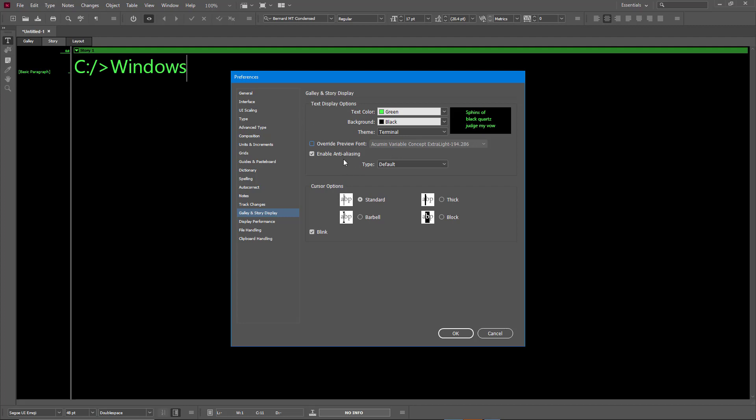up that much graphics power. You can see there's different cursor options as well. I can make it more block. Let me turn off, for example, LCD Optimized and disable the